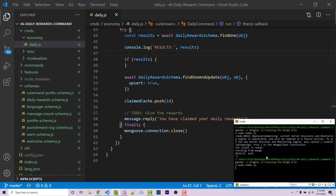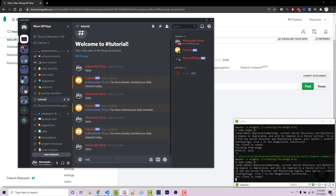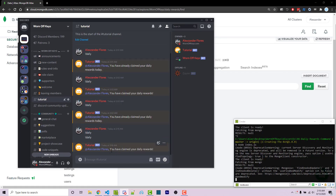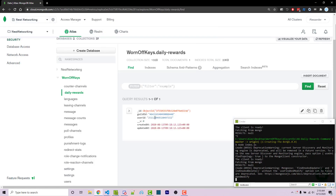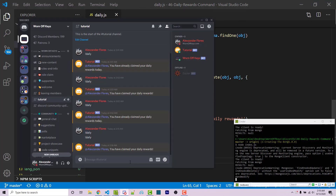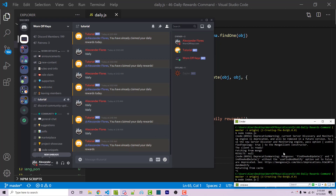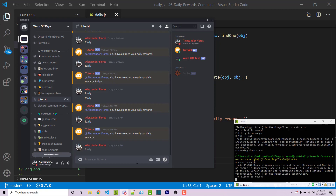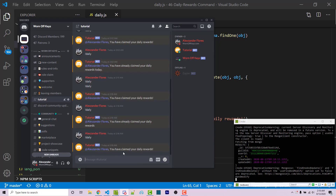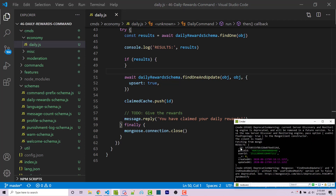I'll save the file and restart the bot. Going into MongoDB, clicking find, we see nothing there. I run exclamation point daily in Discord and it says you have claimed your daily rewards. Clicking find we now see the document with createdAt and updatedAt. Because we added the user to the array, running daily again says you've already claimed your daily rewards. If I restart the bot it acts as if I haven't claimed yet, because our console log now shows the results object from the database.